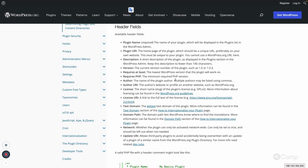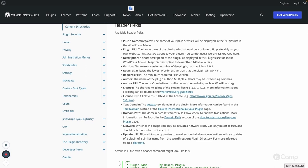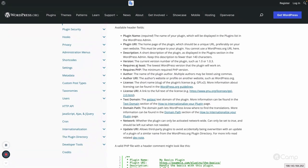Next is the Version field — the current version of the plugin, such as 1.0 or 1.2. Versioning is helpful: if you've initially released version 1.0 and then fixed bugs or added functionality and release 1.1 or 1.0.1, that updated version number will trigger a plugin update notification in WordPress, so users know an update is available and can update from the dashboard.